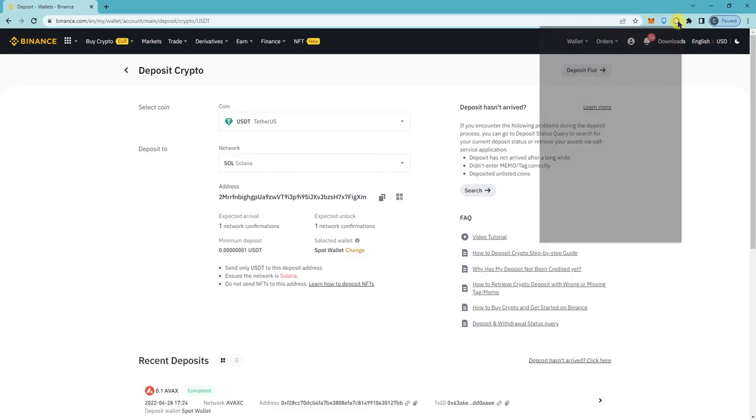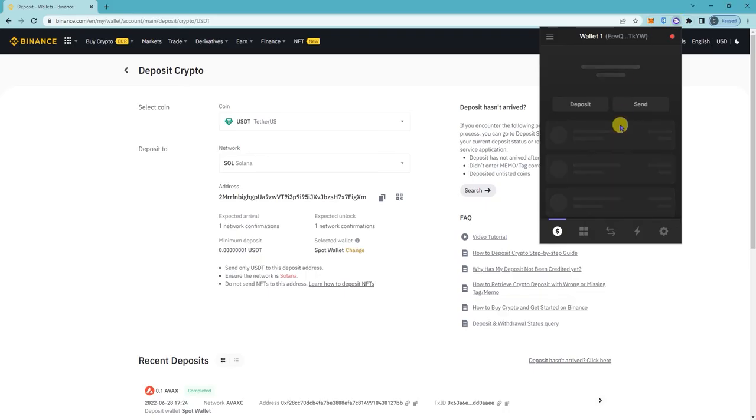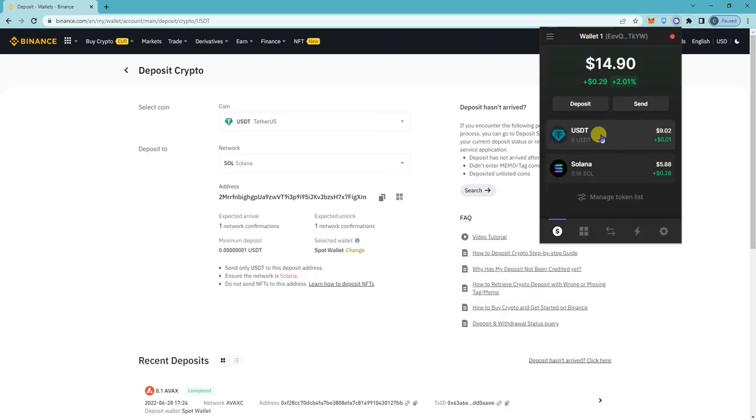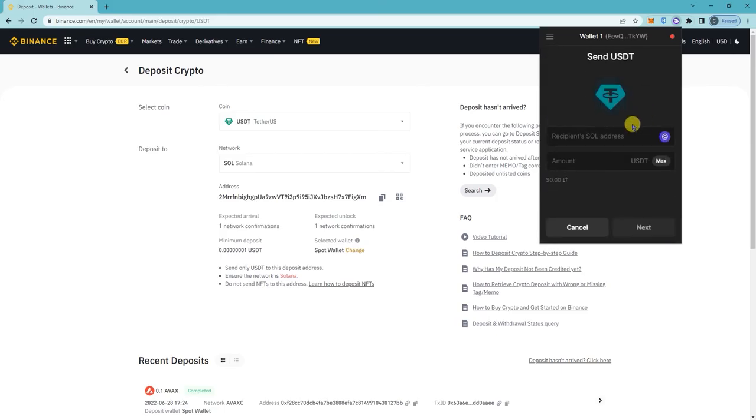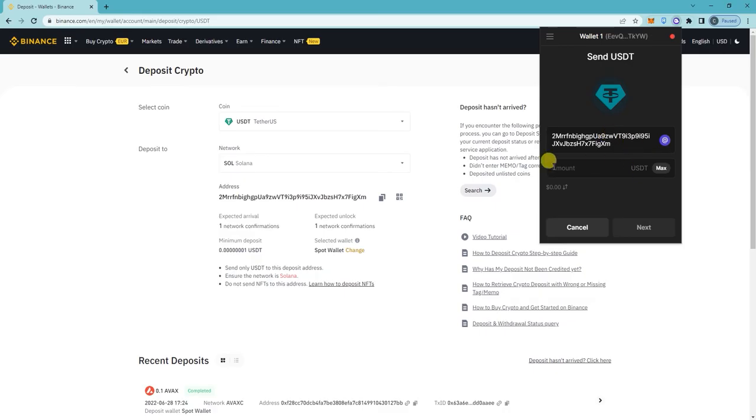And then on your Phantom wallet app, click on the USDT, click send, paste the Binance address here. I'm just gonna put max, click on next.